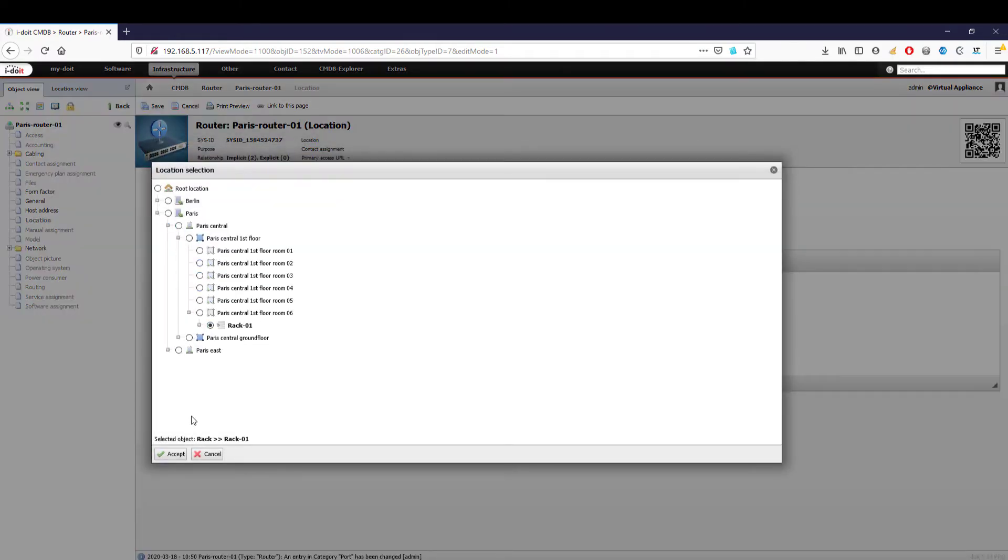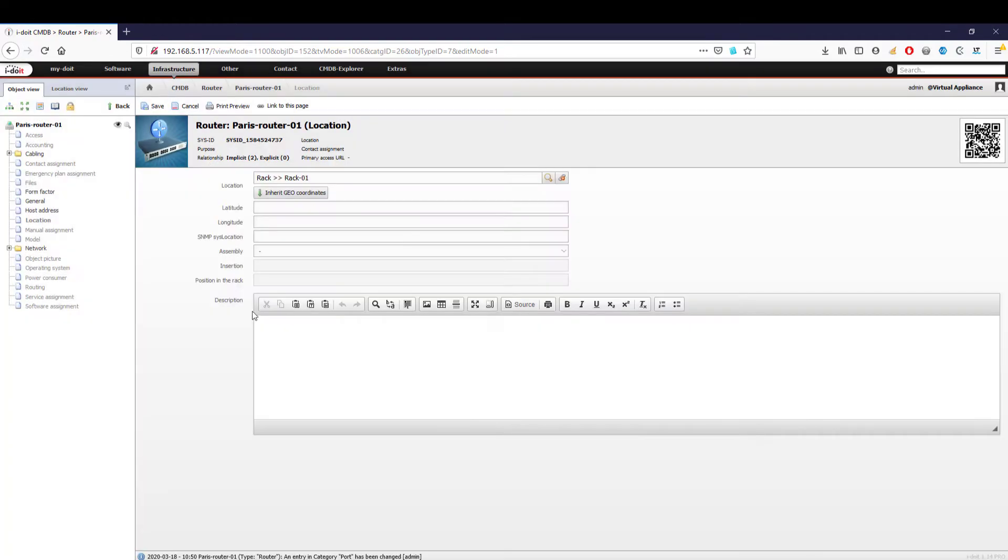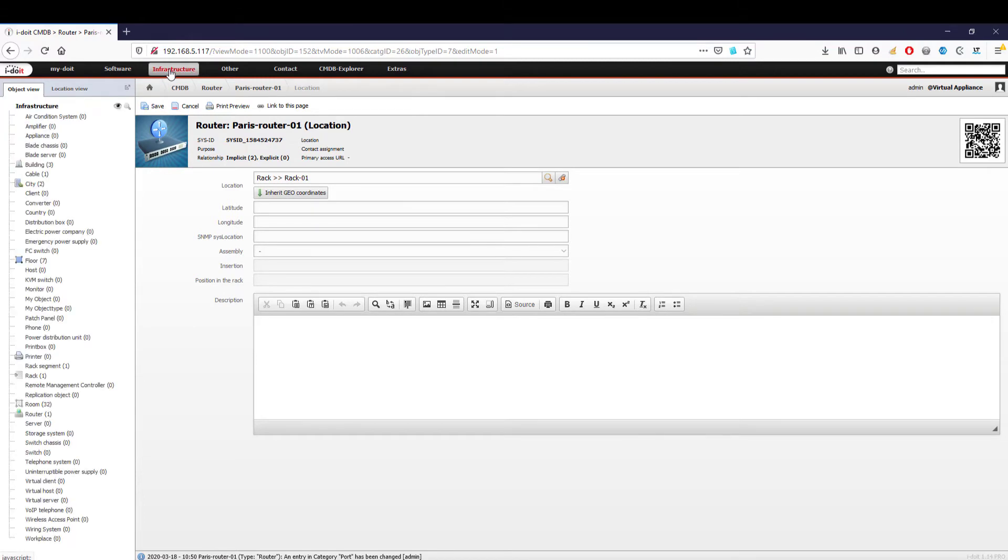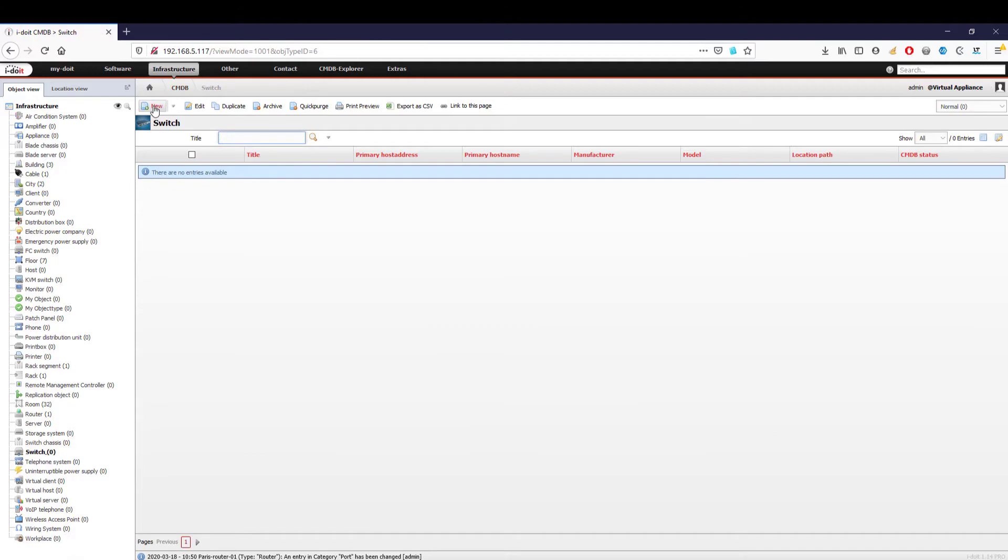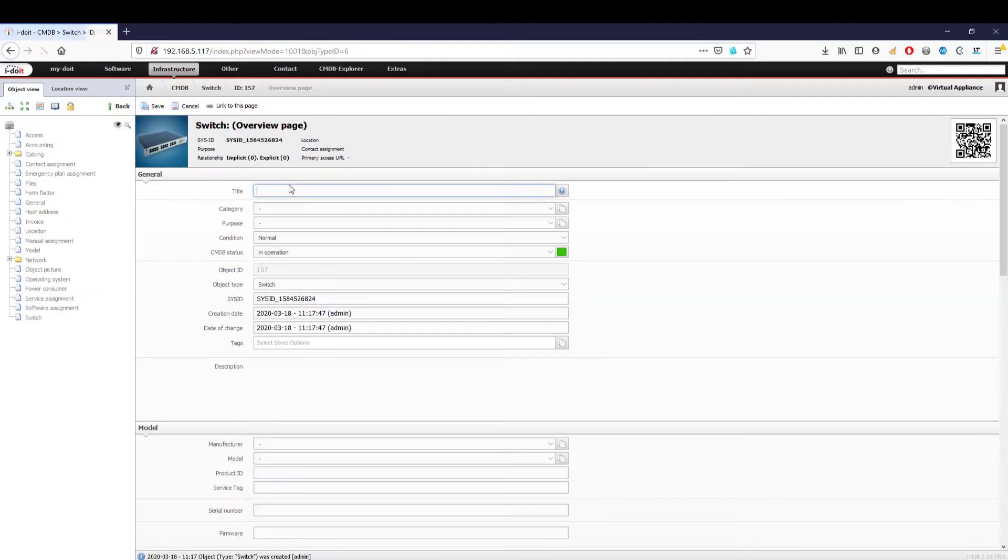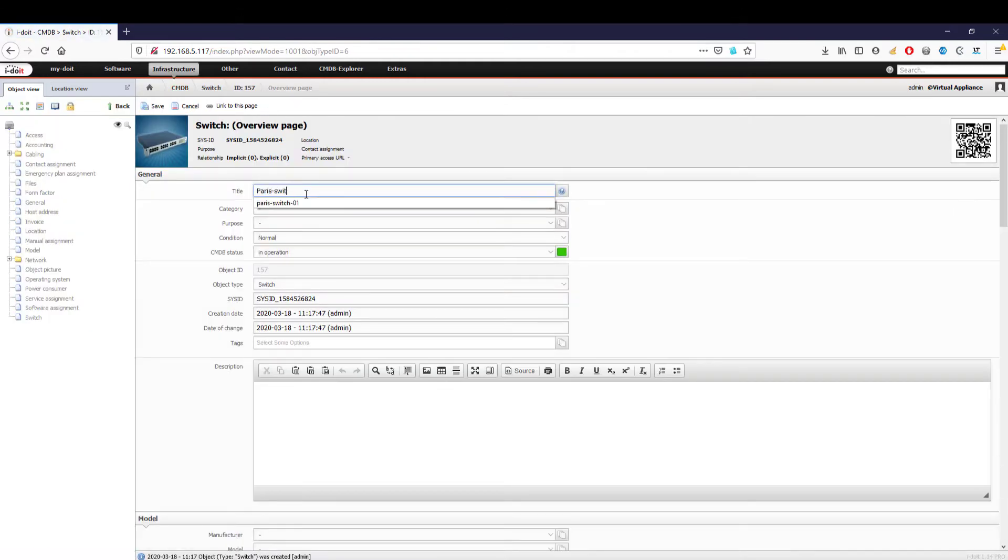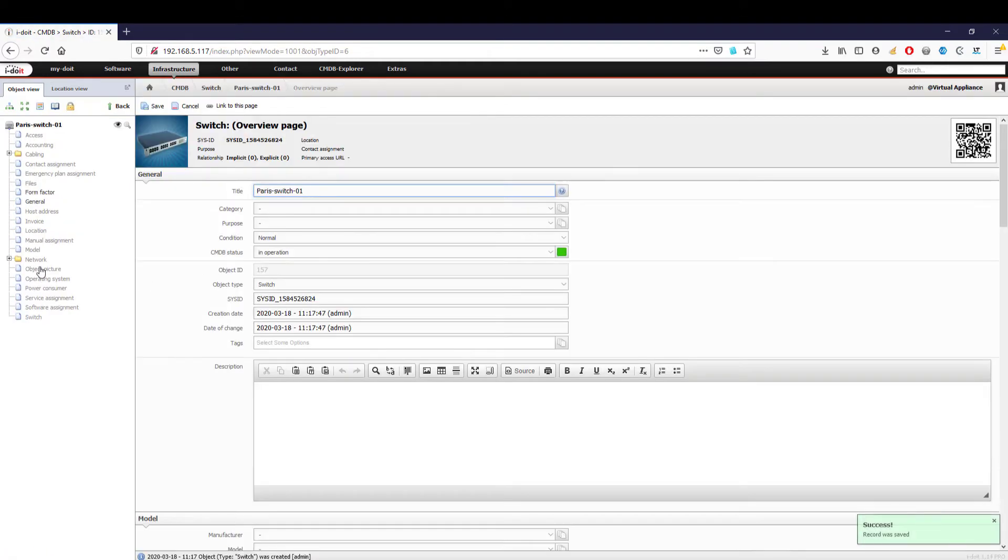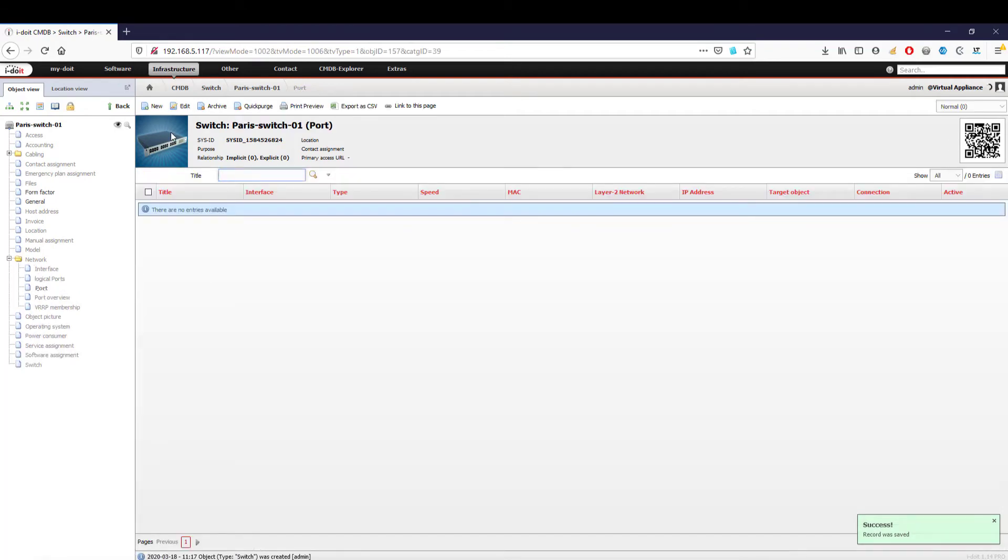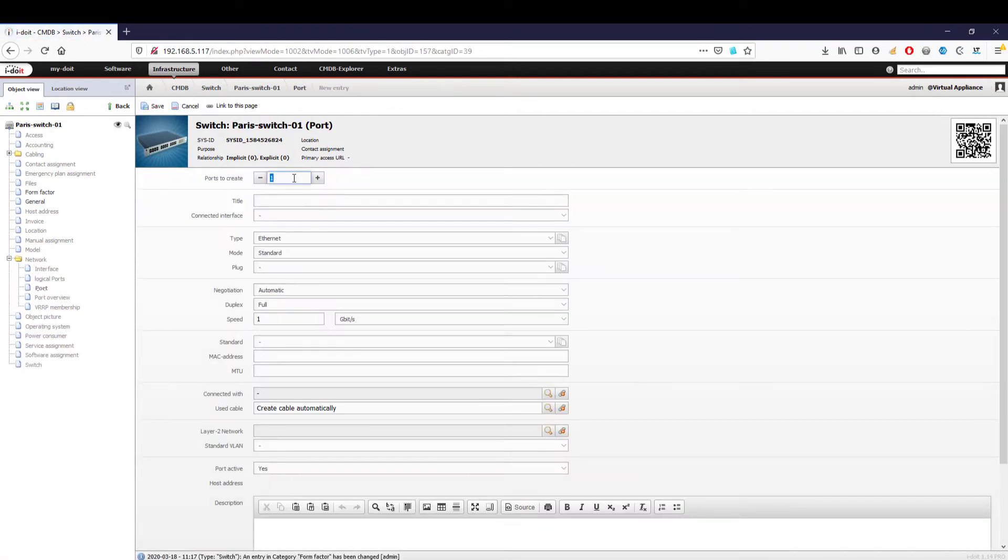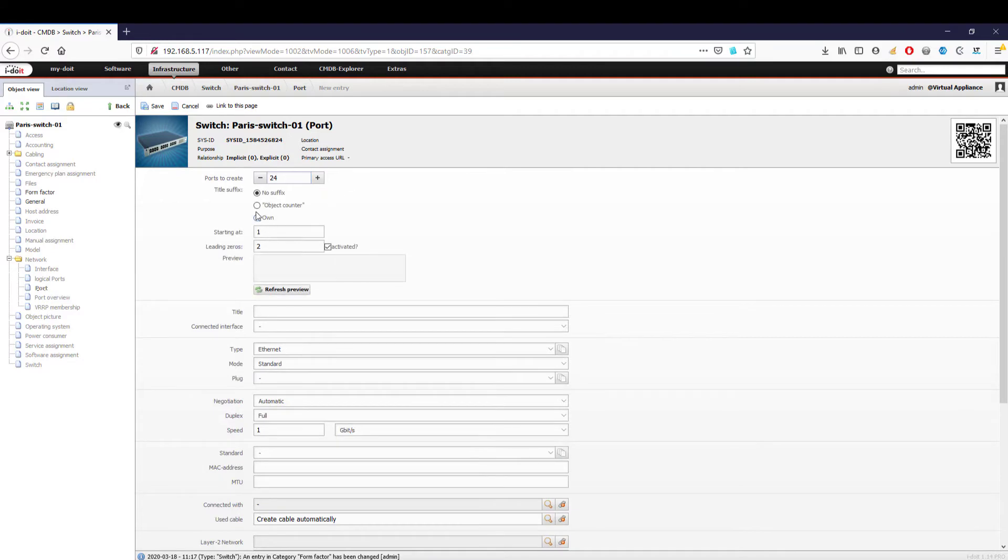Our router is connected to a 24-port switch in our server rack, which our systems will later be connected to. We have to create this first to be able to configure the cabling. After we have entered a name, we go back to the network folder to create the 24 ports. Here we can choose between a simple object counter or our own naming system. We choose RJ45 as our plug and save our configuration.